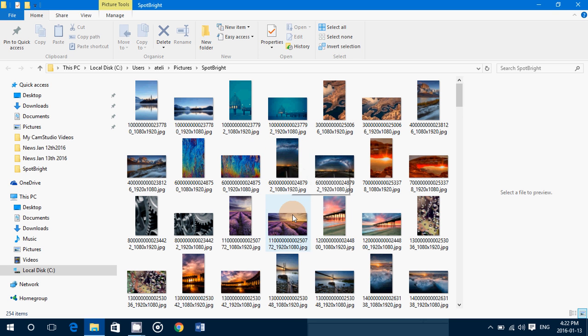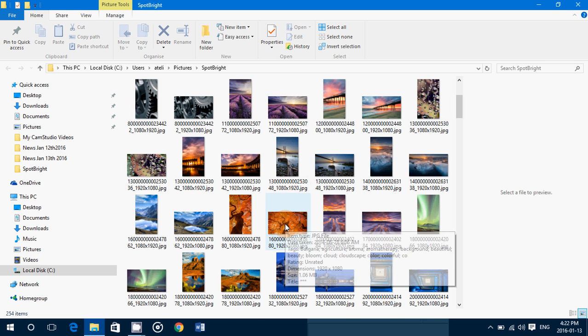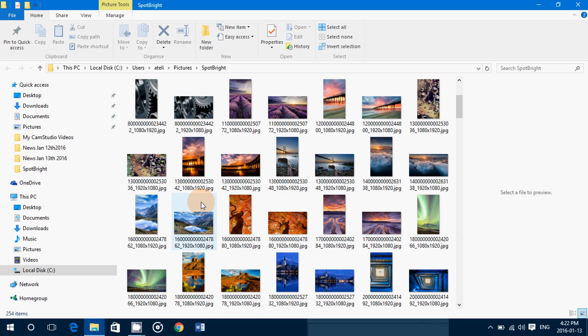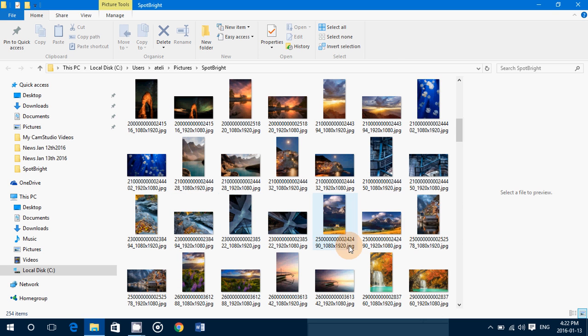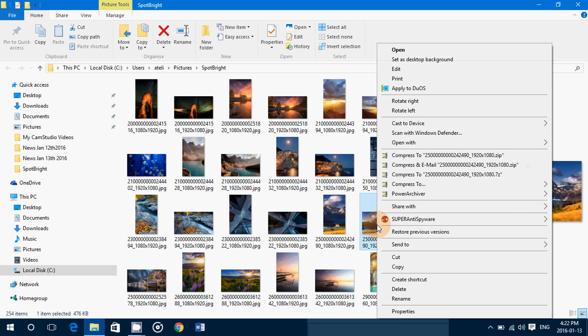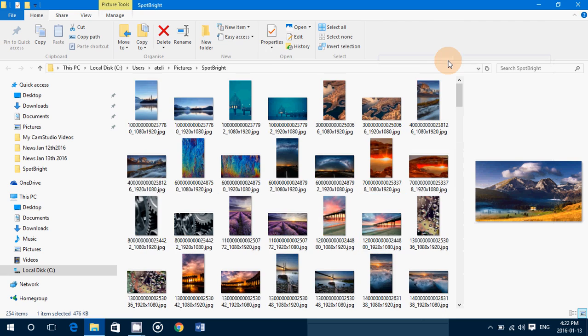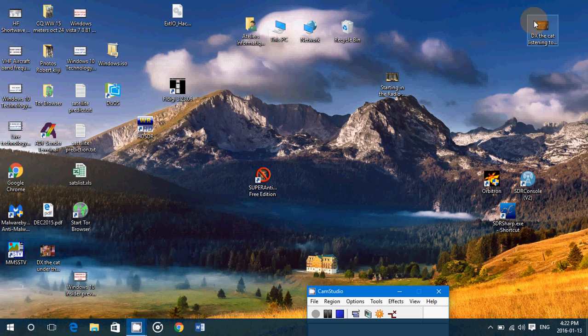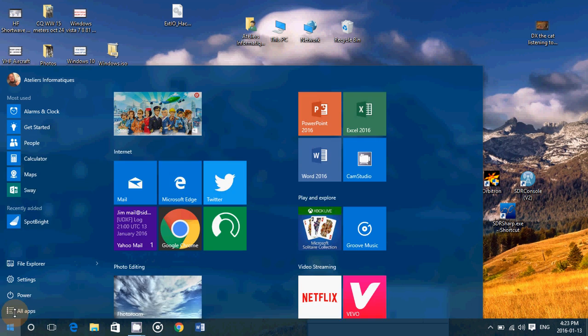You choose whichever one you want. You can right-click on a picture and say okay I want to have this picture as my desktop background, and that's what happens. It's available immediately.